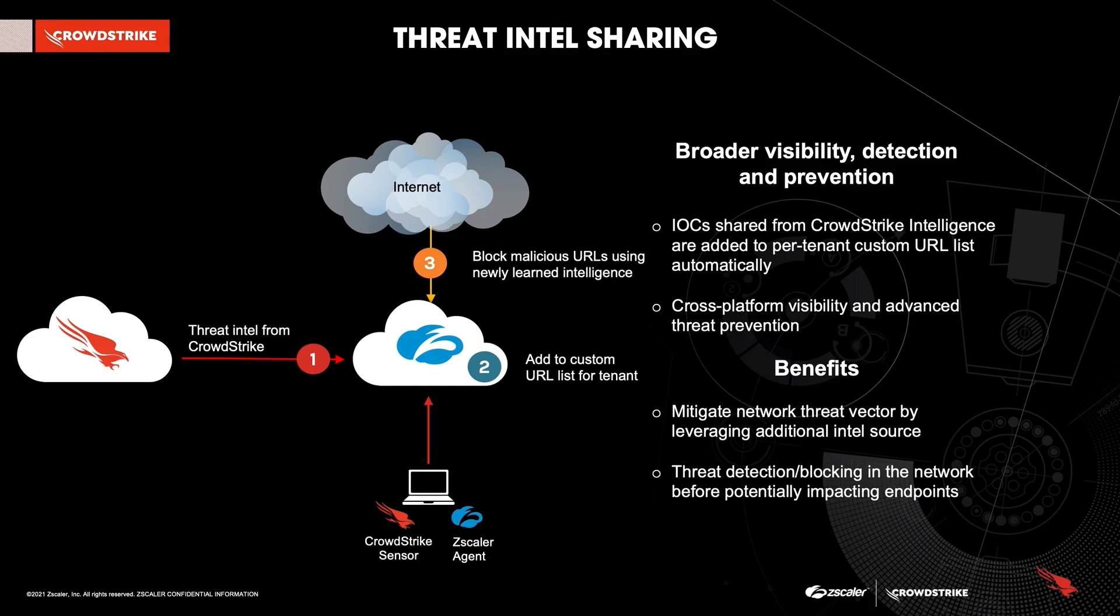What this does is it provides an extra layer of defense to the endpoint by detecting and blocking malicious activity at the network layer so that behavior that corresponds with these IOCs can be terminated before they occur on the endpoint.